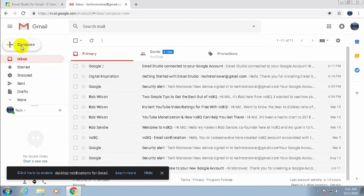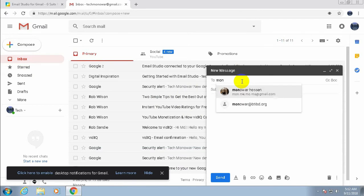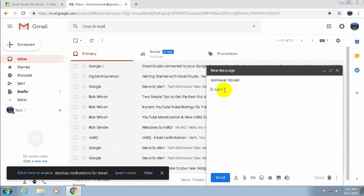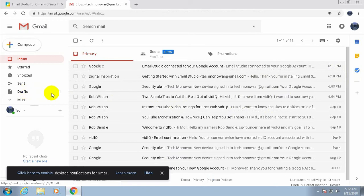Before scheduling, I need to compose an email and save it as a draft. Enter the email address, put 'Notification' as the subject, and write 'Test recurring email' in the body. Then close it — it will be saved to drafts.